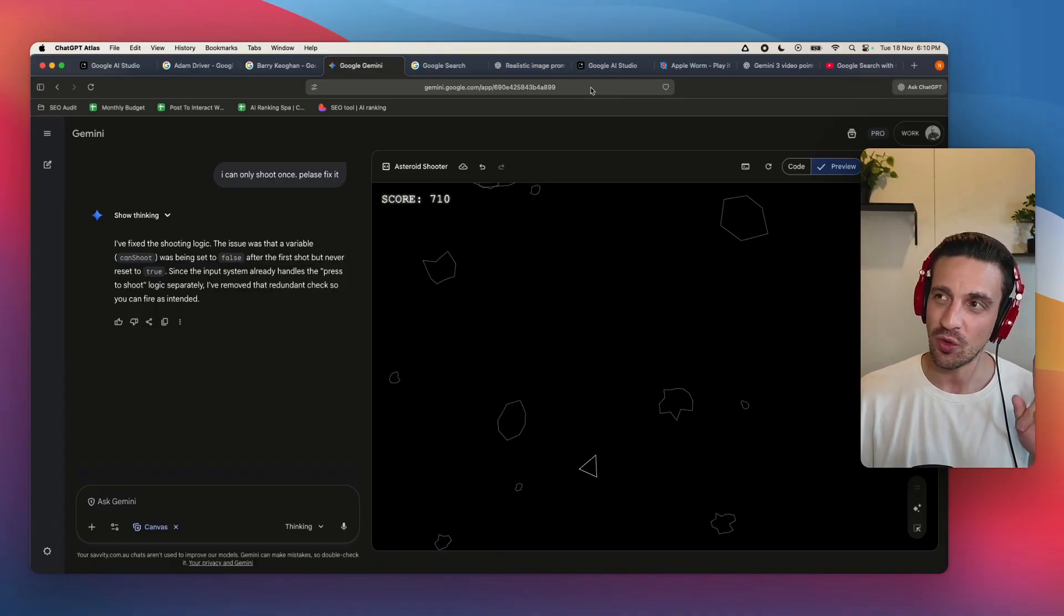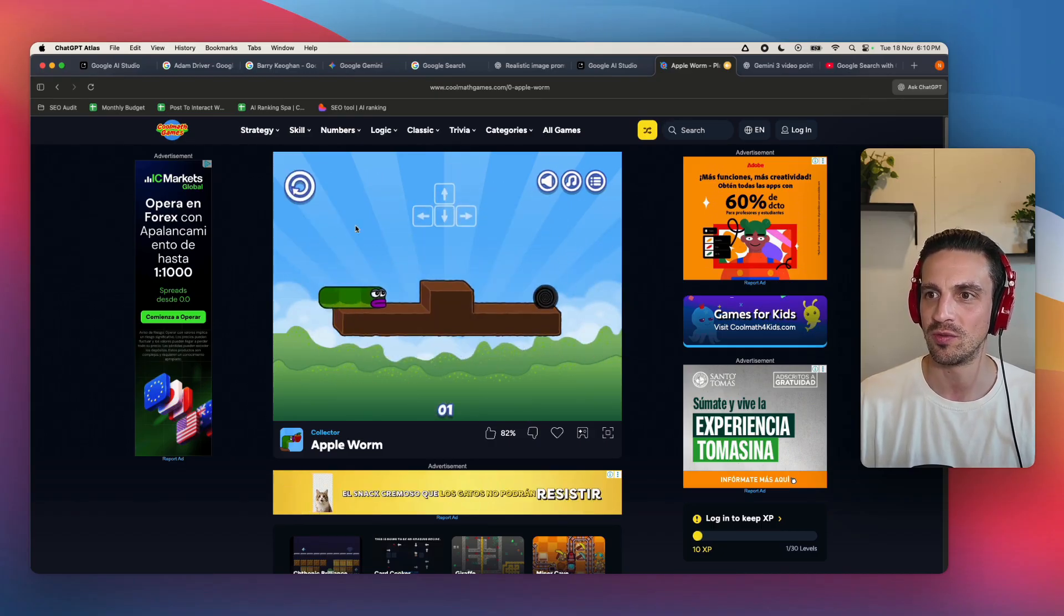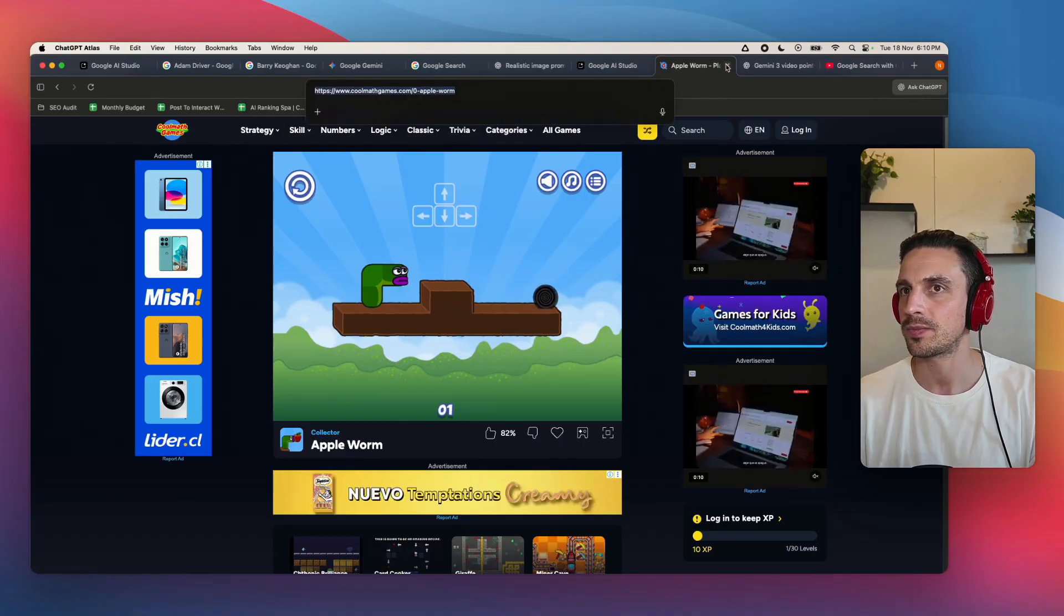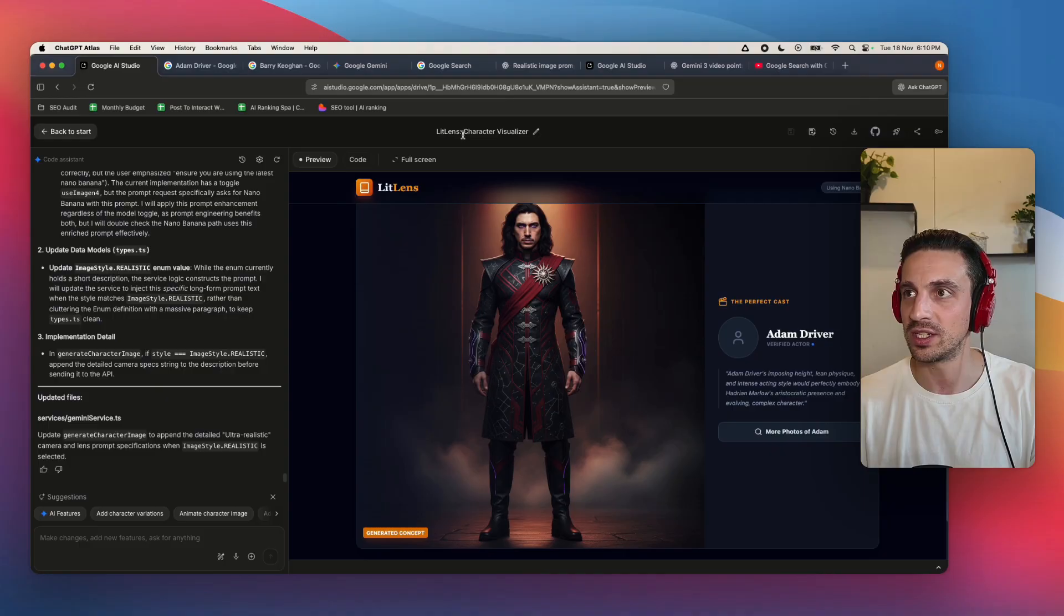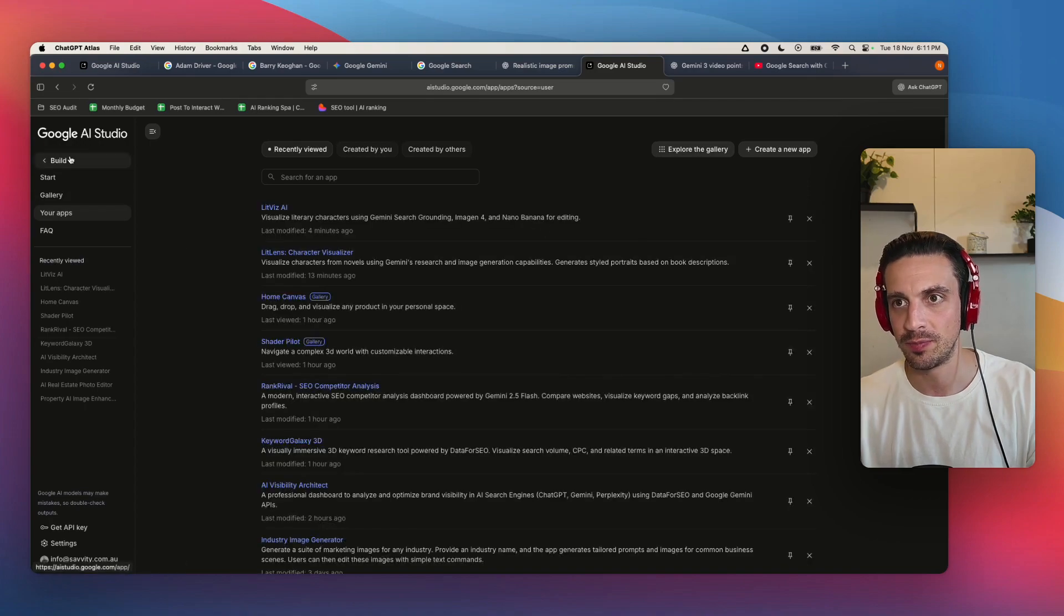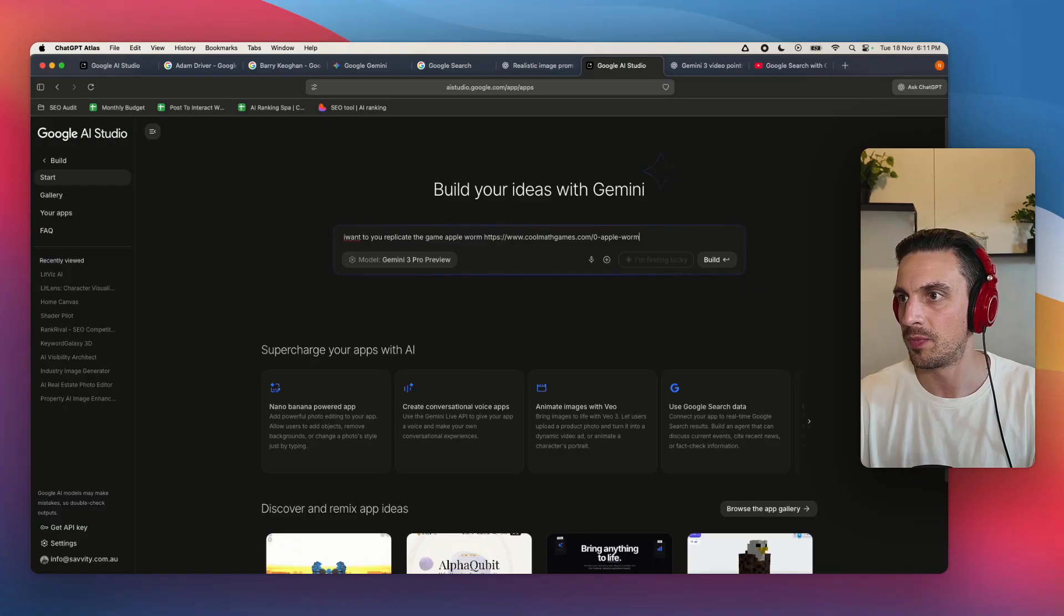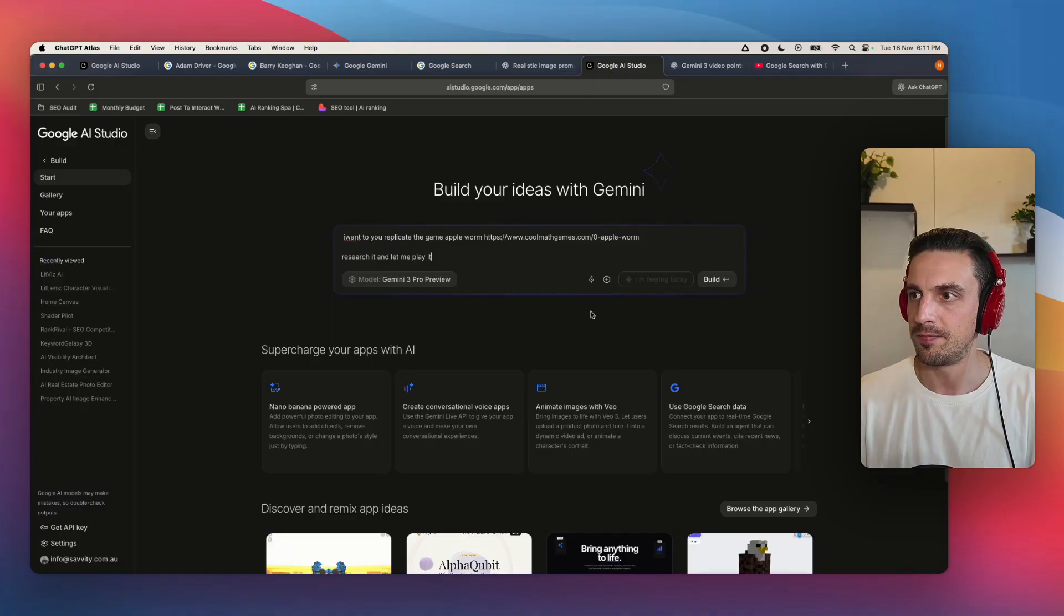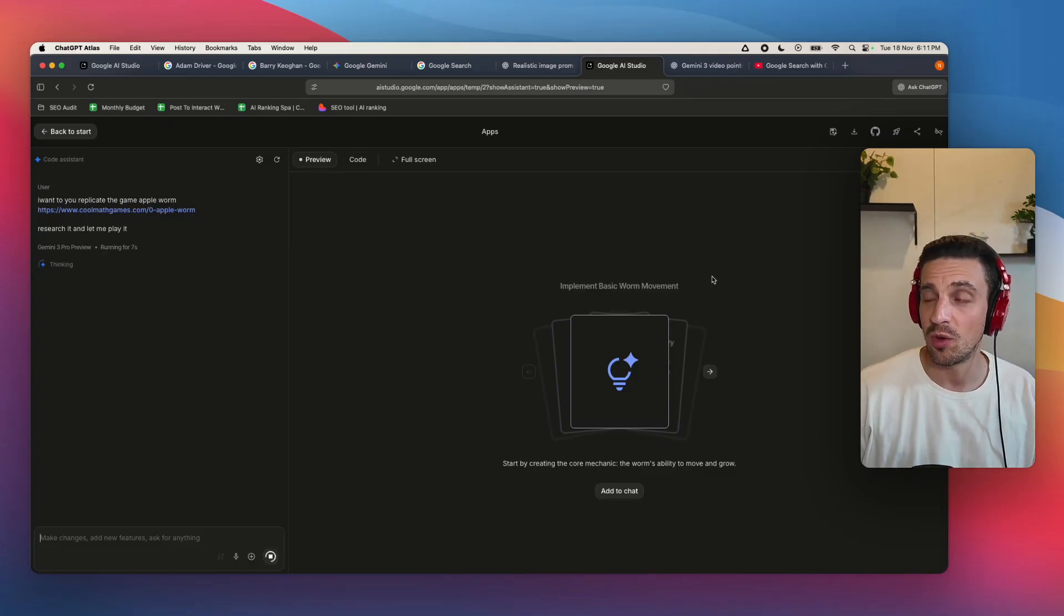With that, I want to try one more use case. I've seen this silly game everywhere online. For some reason, the Apple worm. I just want to show you this one here. I want to see if we can do a few things. If I can get it to research the game and I can get it to straight copy it, but Google AI studio. So I'm going to start another one and I'm going to go to your apps. I'm going to build here. Build. And I want you to replicate the game. Apple worm. Cool. Research it and let me play it. I'm just going to let it choose all the functionalities that it needs to, whether it's using, I don't know, nano banana. I don't think it will, but let's see how it goes.